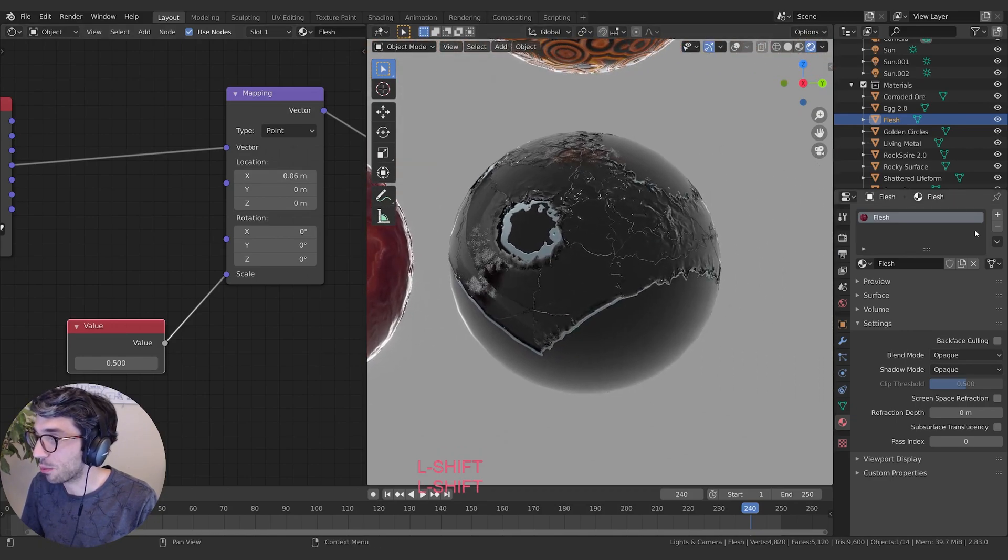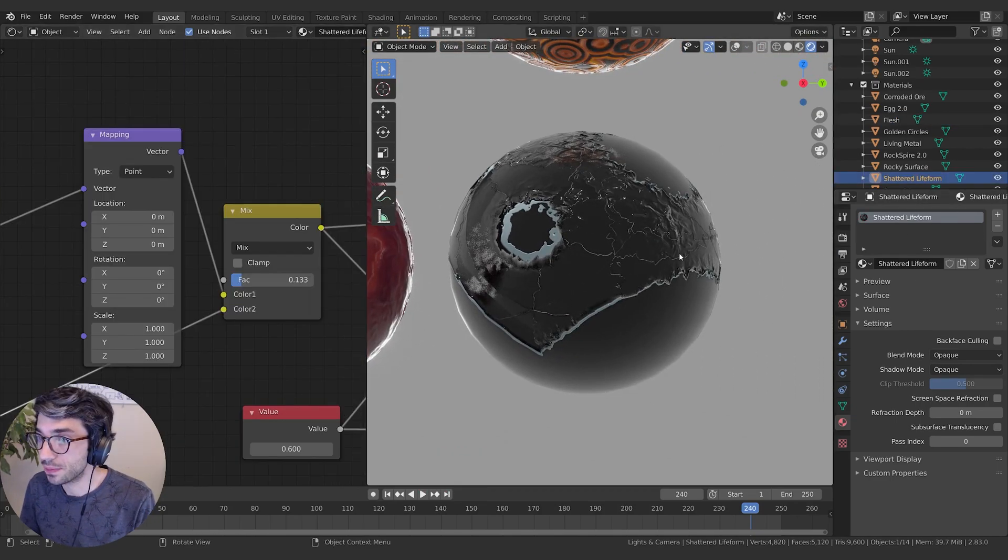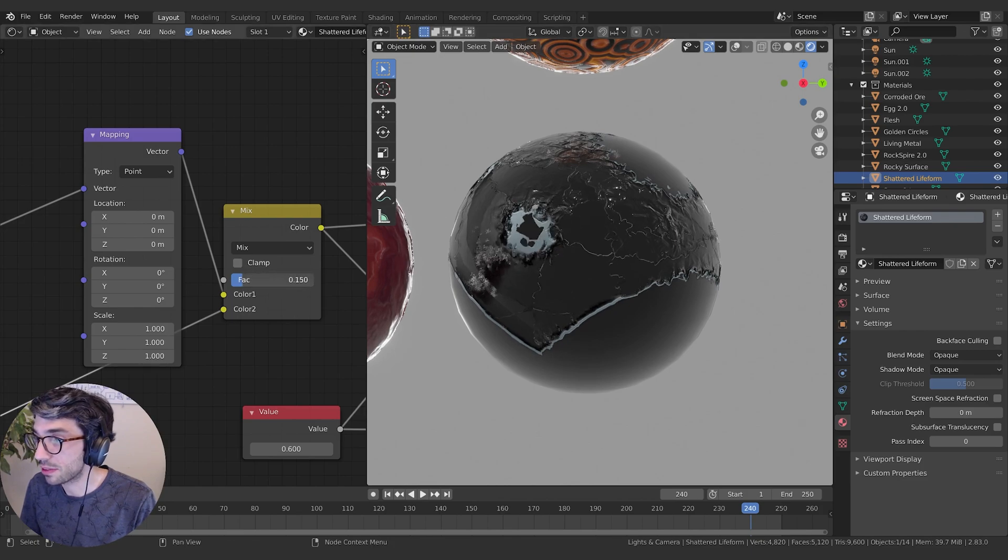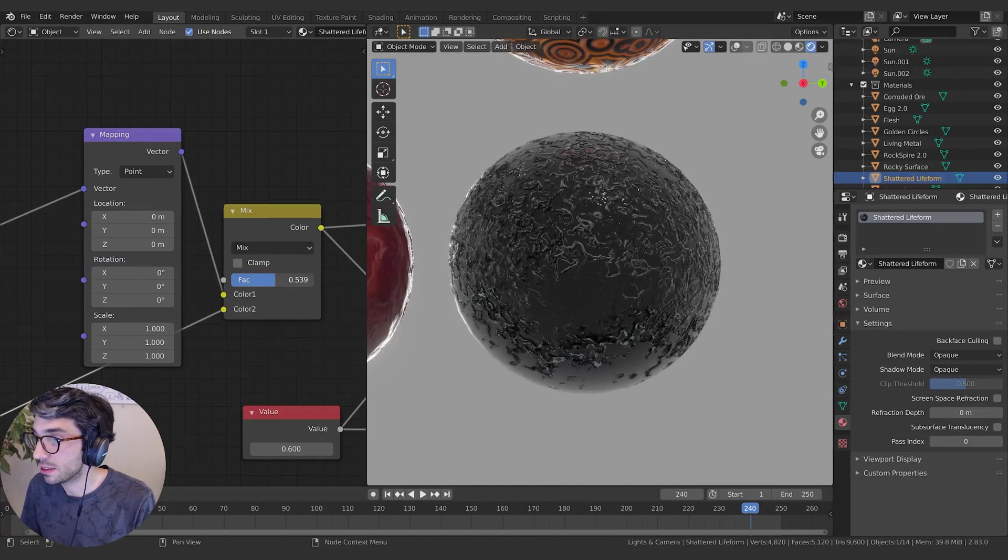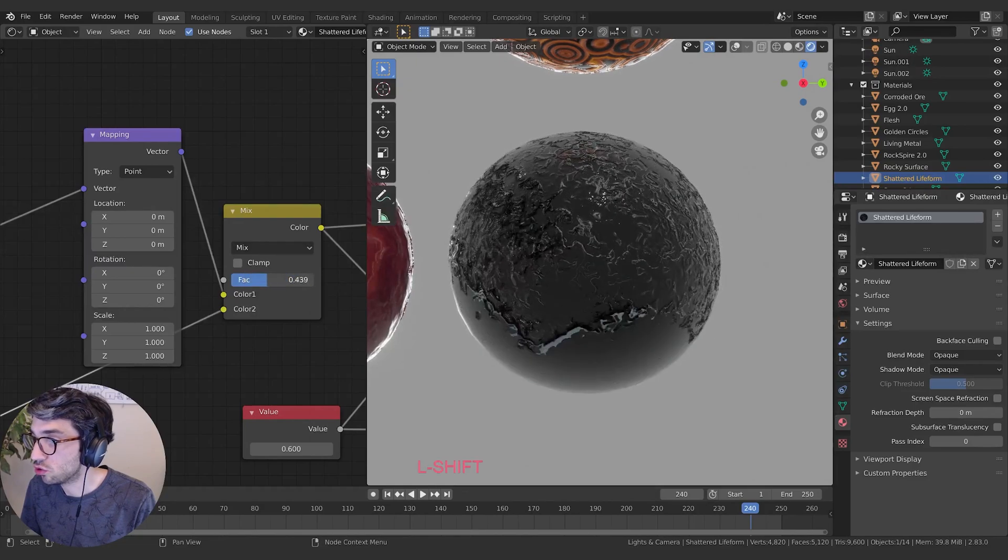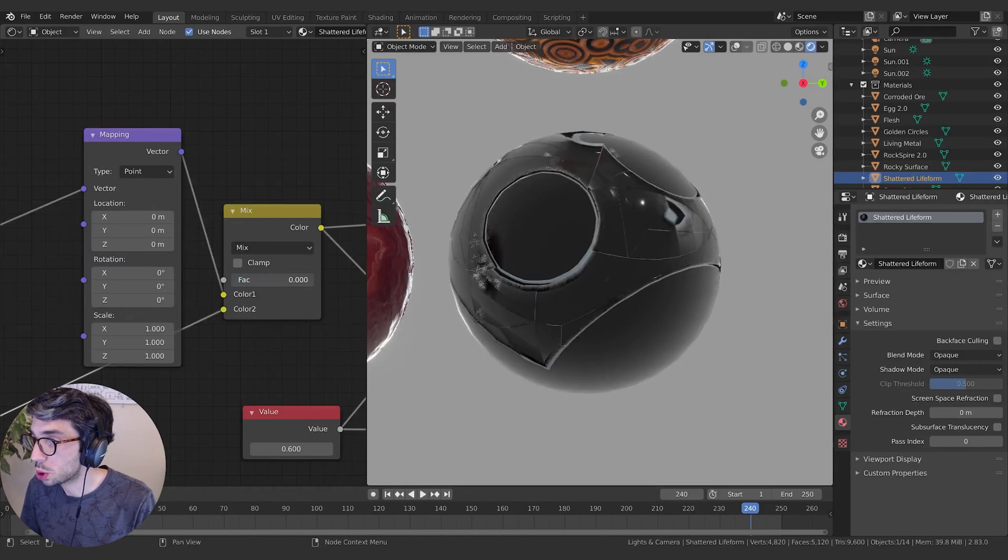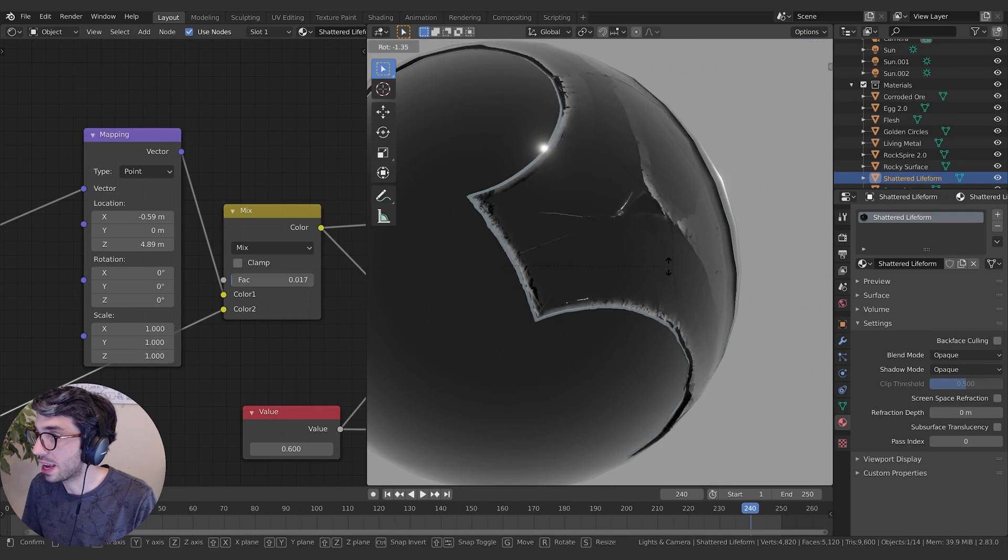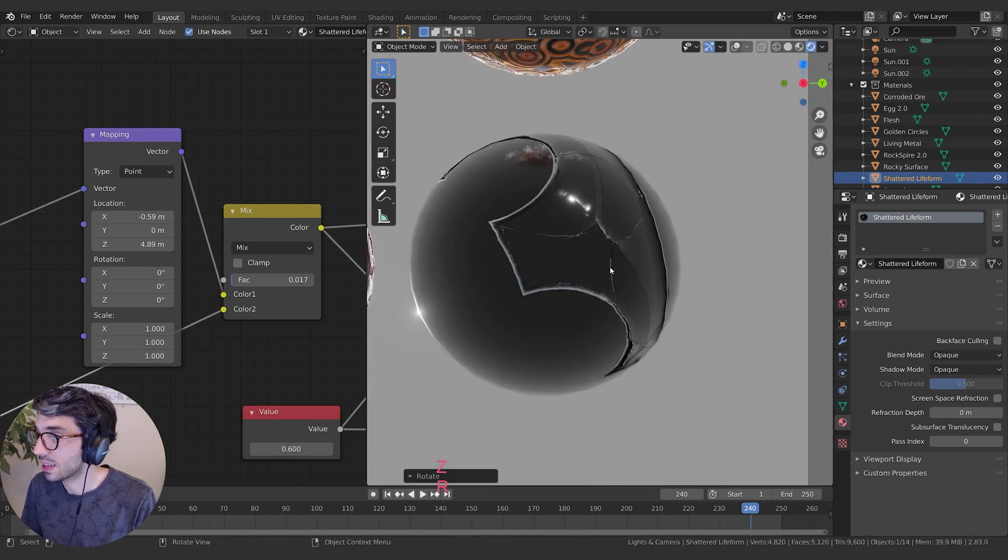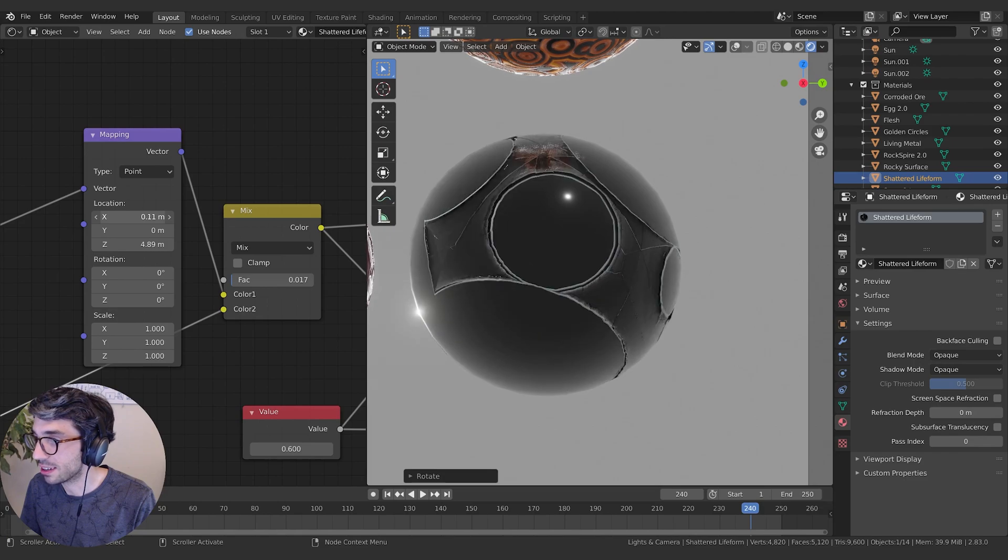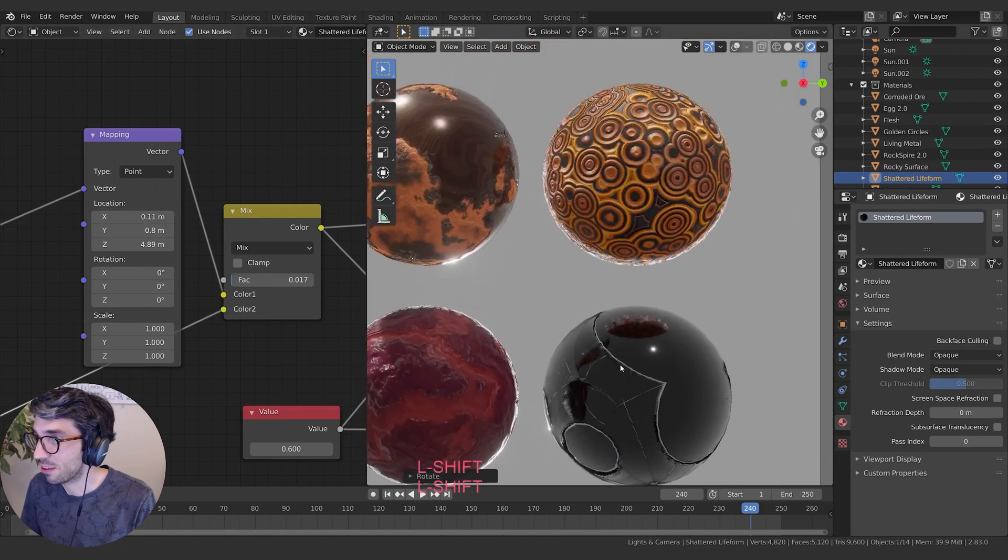My favorite is this one right here, which I've named Shattered Lifeform. You can do all kinds of crazy stuff with this one. If you play with the factor here, look at this. It's pretty cool. You get these really nice break, shattered fragment sections with this particular shader. Really fun.